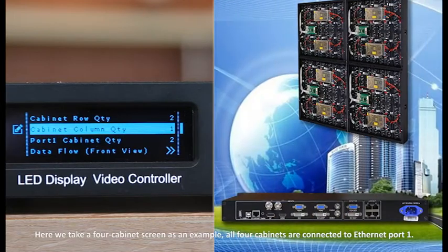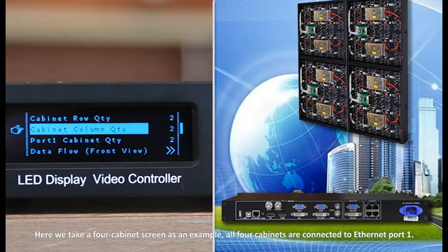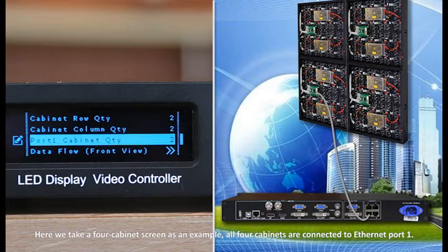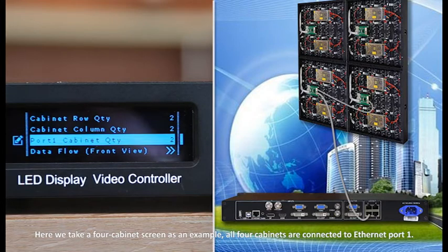Here we take a four cabinet screen as an example. All four cabinets are connected to Ethernet port 1.